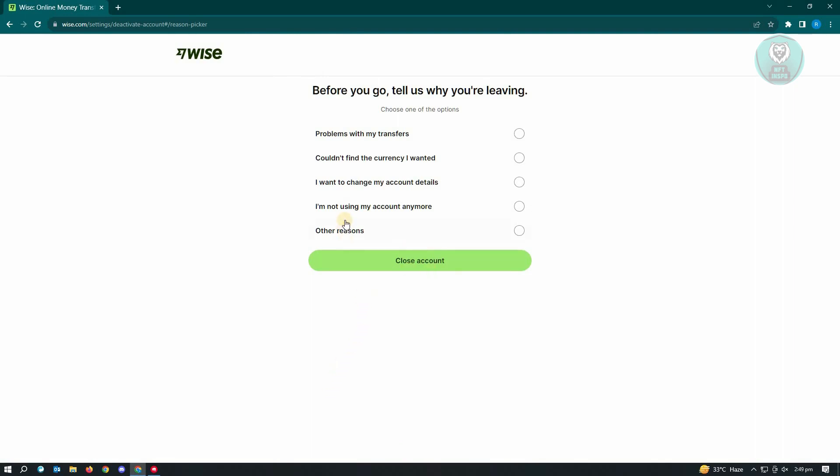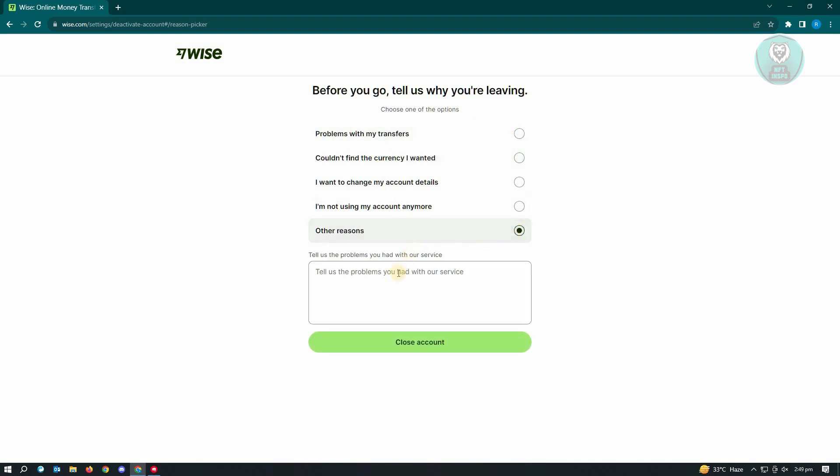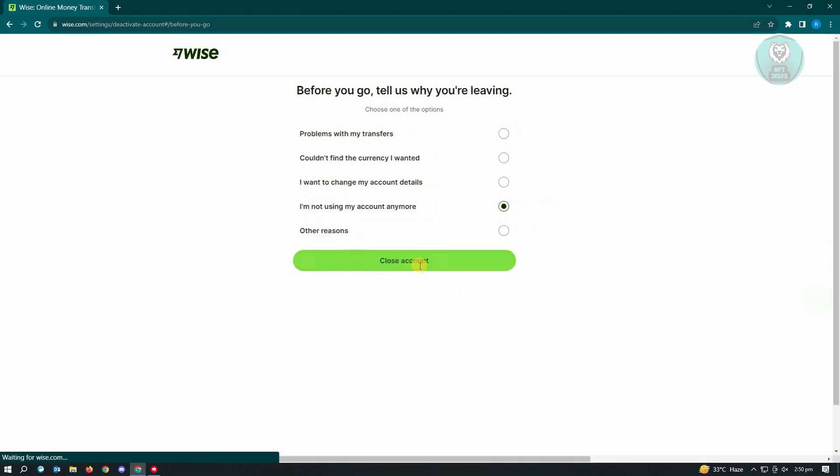It's also going to ask you the reason why you are leaving. So go ahead, whatever reason you want to choose here. From here, just click on close account once you've chosen that.